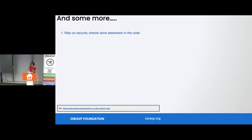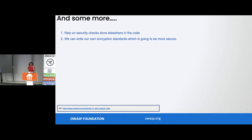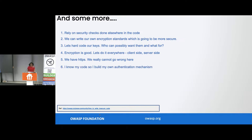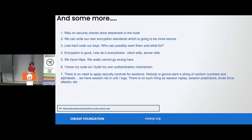You rely on security checks done everywhere in the code. 'We can write our own encryption standards — they are going to be more secure and we are going to test them out thoroughly and fully.' 'Let's hard code our keys — who can possibly want them and what for?' 'Encryption is good — let's do it everywhere.' 'We have HTTPS — we really can't go wrong with this,' and a lot of people agree — not just developers, InfoSec people also. 'I know my own code. I build my own authentication mechanisms.' You have a username table and a password table in your database, and then anybody can do a SQL query and pull it out.